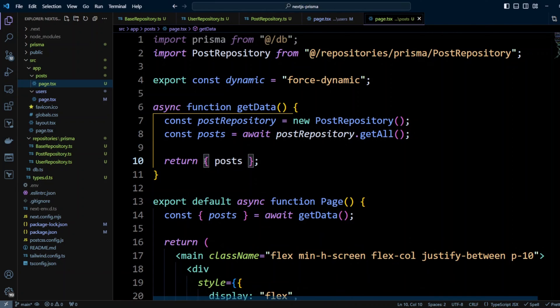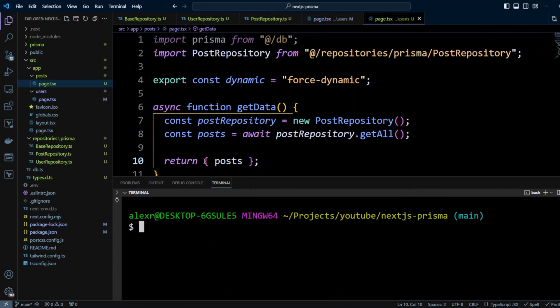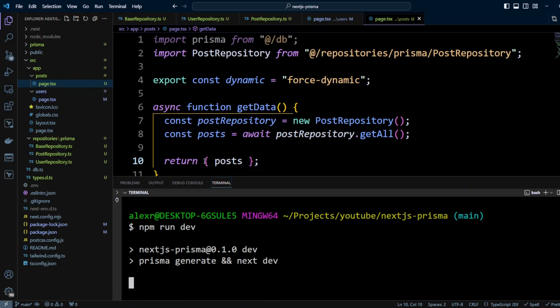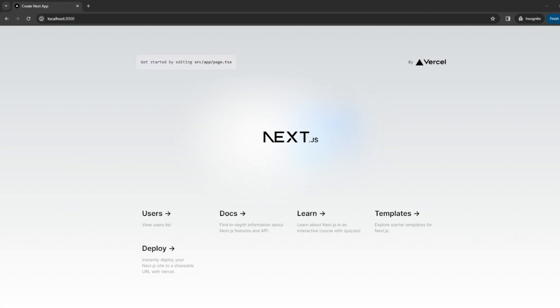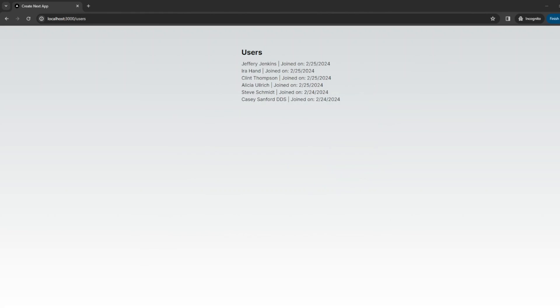Now let's go ahead and check if our code is still working. We'll do npm run dev. Let's go to localhost:3000 and we can see our Next.js application. I'm going to click on this users link and now we can see users. And as you can see, they're ordered by created_at date descending.